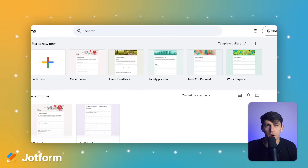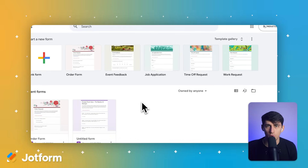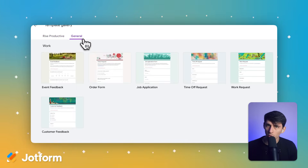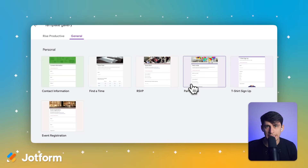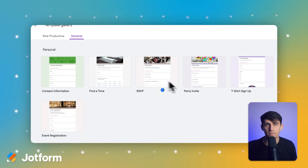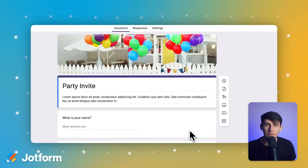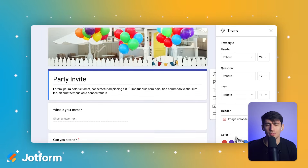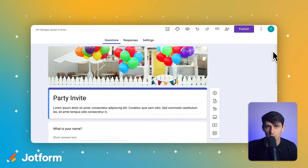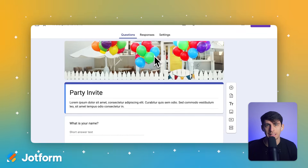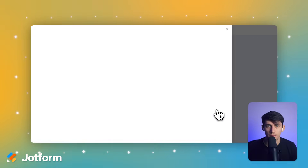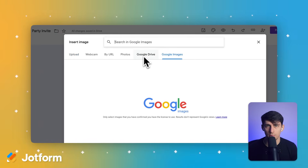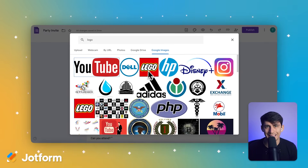JotForm completely changes the game here with over 10,000 ready-to-use form templates. Whether you need a customer feedback survey, product review form, order form, or registration form, you'll find templates specifically designed for e-commerce businesses. These are professionally designed templates that match the look and feel of modern online stores. The customization options go way beyond what Google Forms offers — you can modify layouts, add conditional logic, include electronic signature capabilities, and create multi-page forms that guide customers through complex processes.